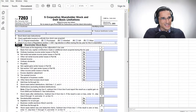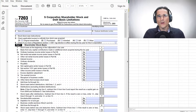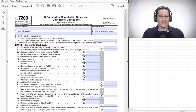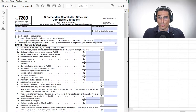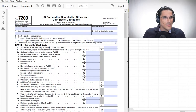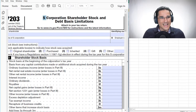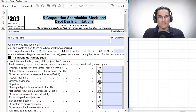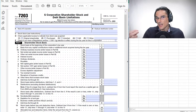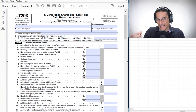This is a 2022 edition before us. The name of the form is S-Corporation Shareholder Stock and Debt Basis Limitations. Big fancy name, but at the end of the day, what we're tracking is S-Corporation Shareholder Basis.